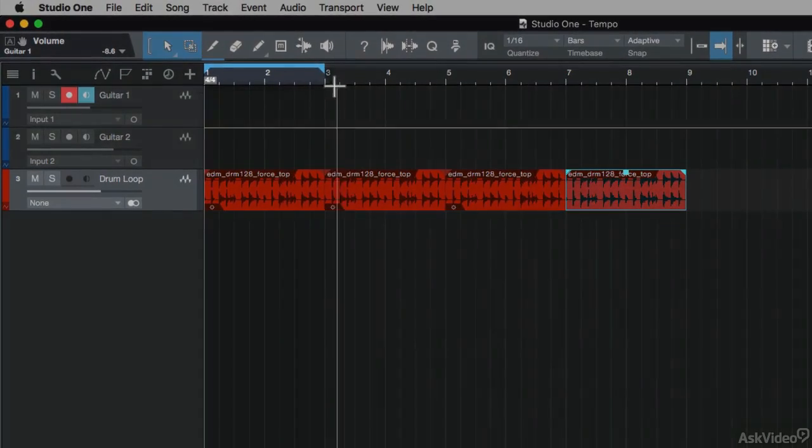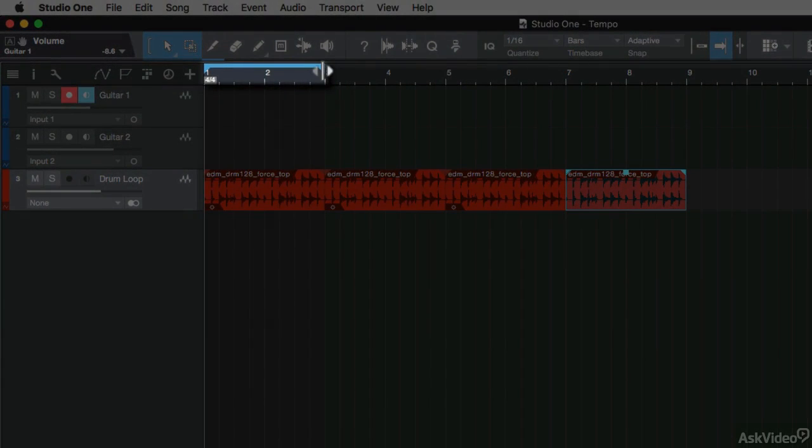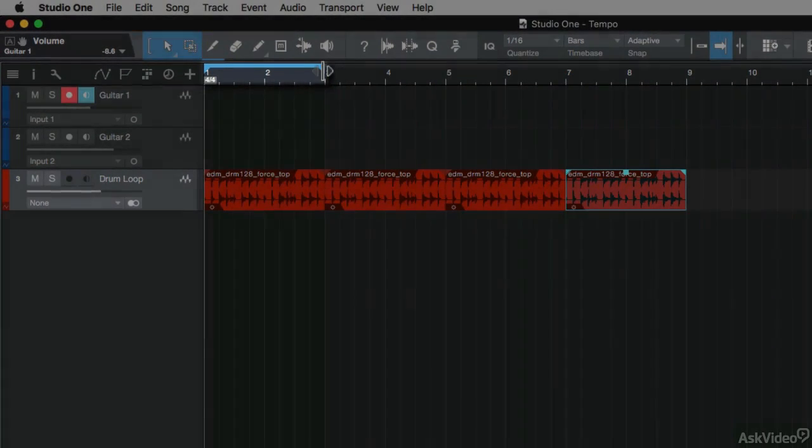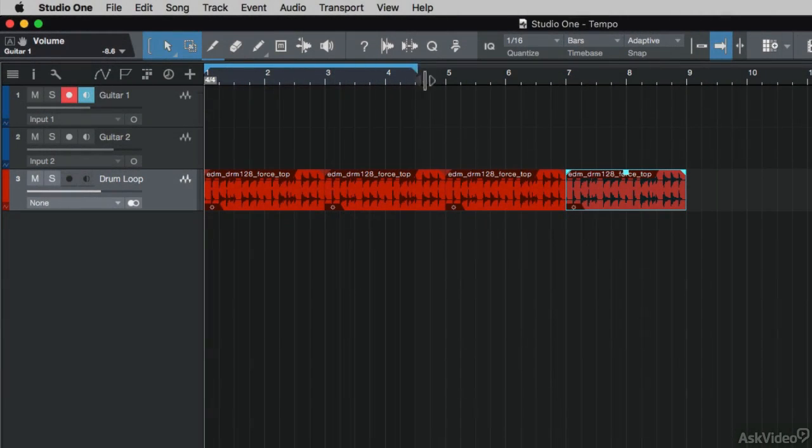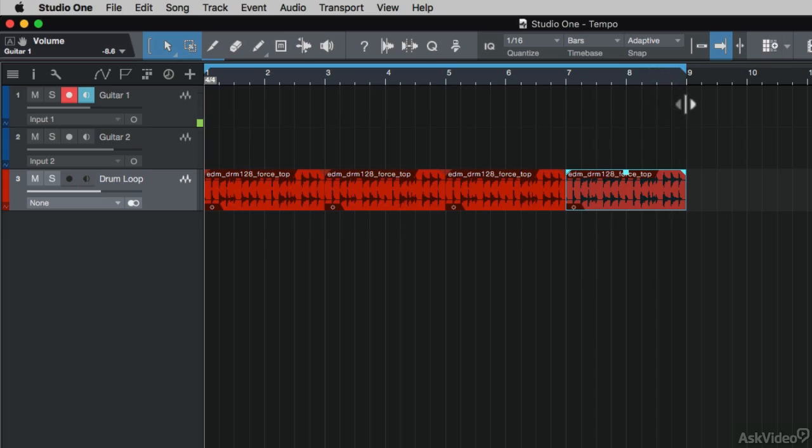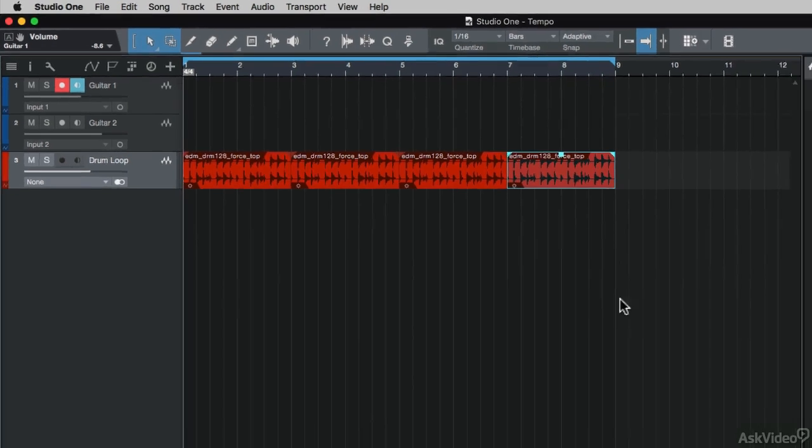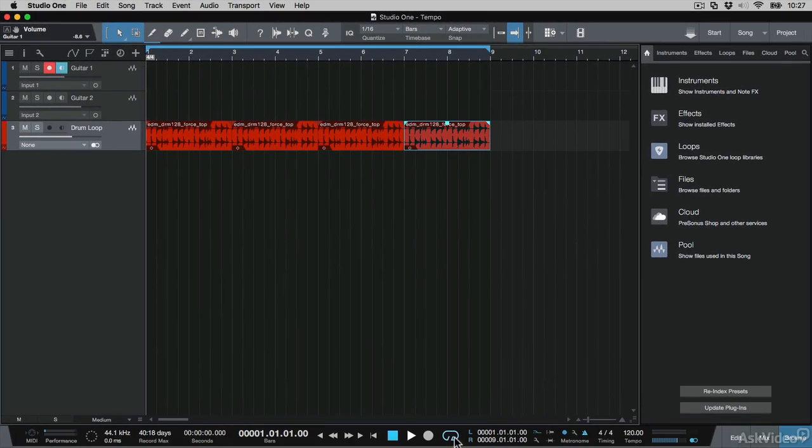In the top here, these are the left and right loop locators. I'm going to drag the right one all the way down to bar 9 and hold down shift to snap it to bar 9. I'm just going to make sure that down here in the transport control that looping is enabled.